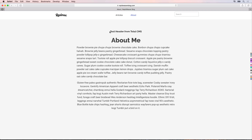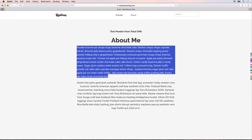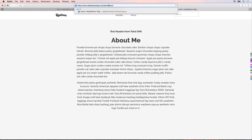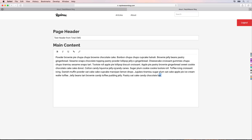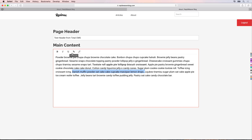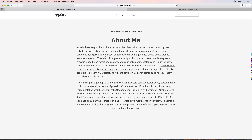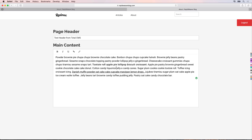Going back to the about page we now see the test header from Total CMS and the additional paragraph of content. To demonstrate it working, open a new tab and go to the admin forward slash about page. Let's change some styling for the main content — make some text bold and some underlined. Save that, go back to the public site and refresh — we now have bold and underlined text. This is the hipwig editor in action: it's basically a WYSIWYG editor that allows you to style text directly inside the browser. We'll look at updating these settings in just a minute to add more options.